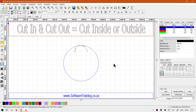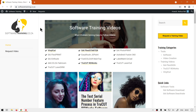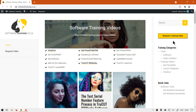If you head over to softwaretraining.co.za, you'll notice we have a variety of different software covered. You can isolate your search on the top right. If you don't find the training videos you're looking for, just go to Request a Training Video, fill in the mini form, and we'll do our best to make that for you. Thanks guys for watching, and cheers!